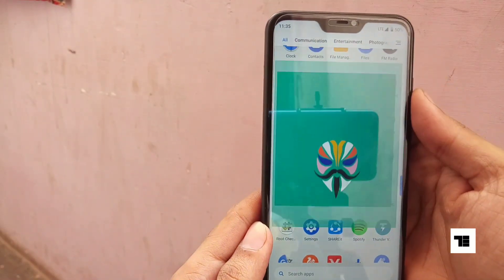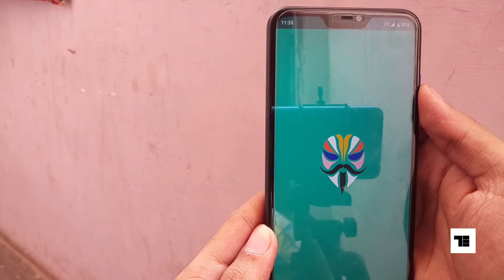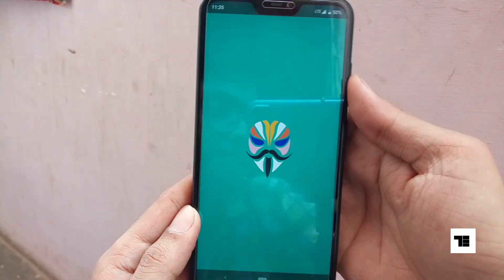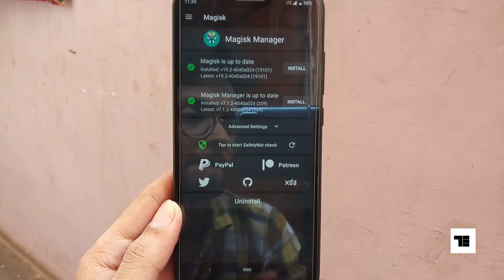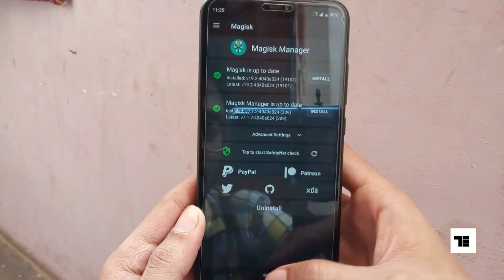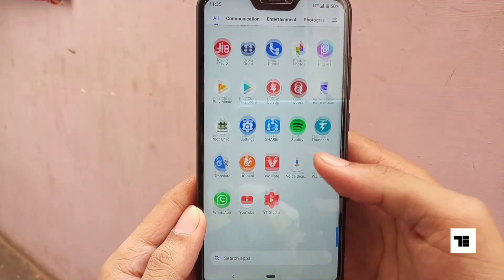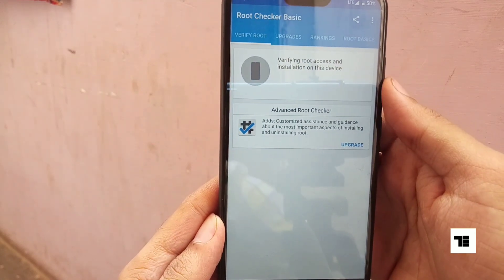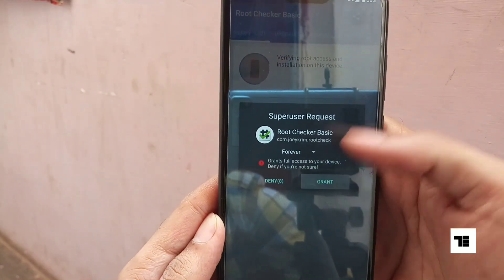Now one more time, open the Magisk app. If you see these two green ticks here, it means you have successfully installed Magisk on your phone. And as you can see, now your phone is successfully rooted as well.